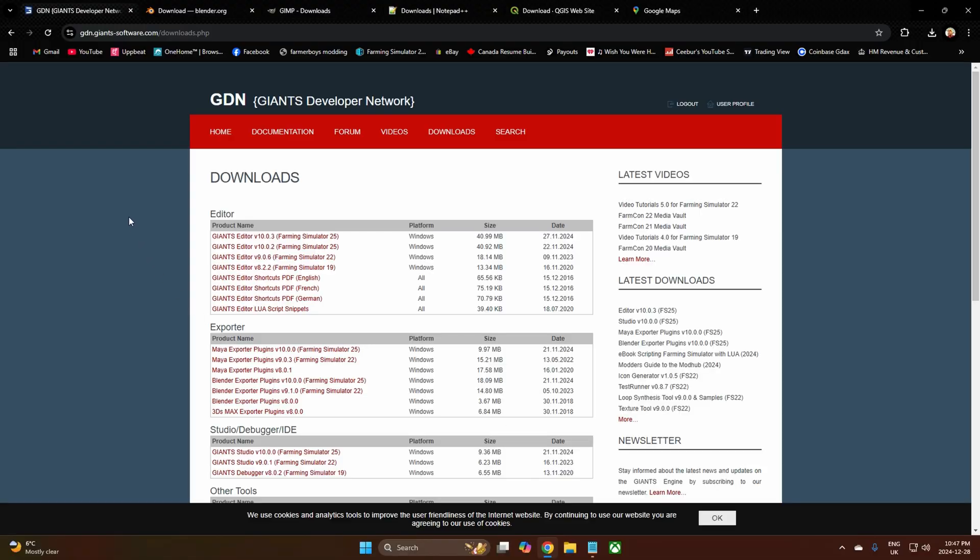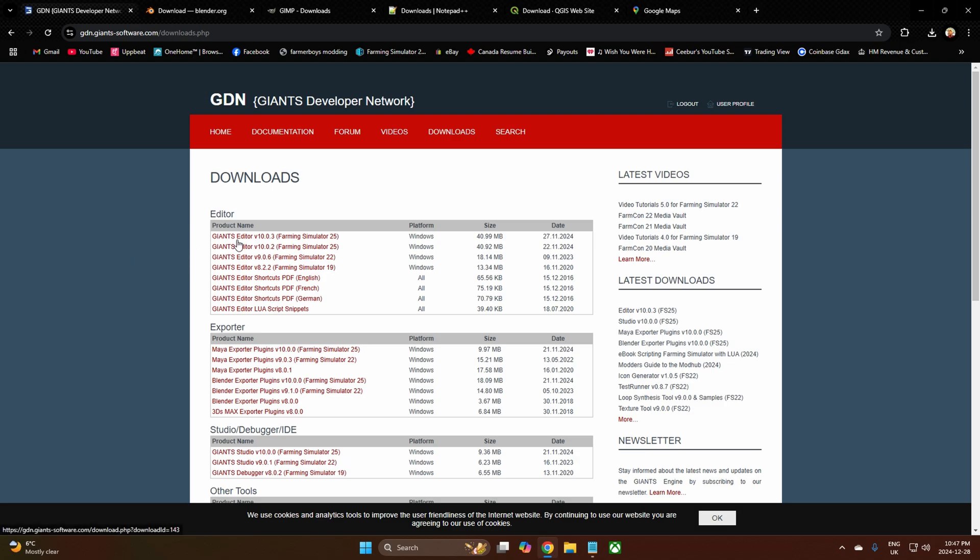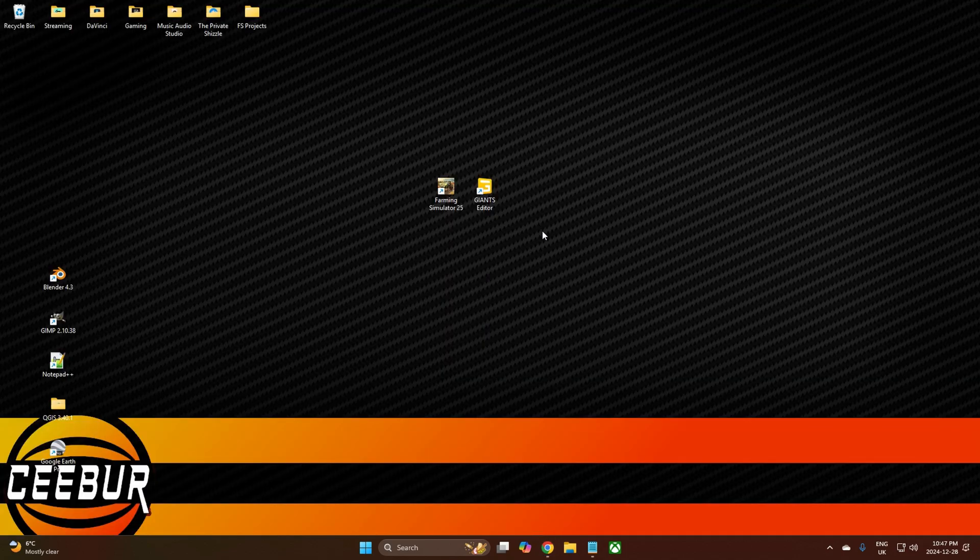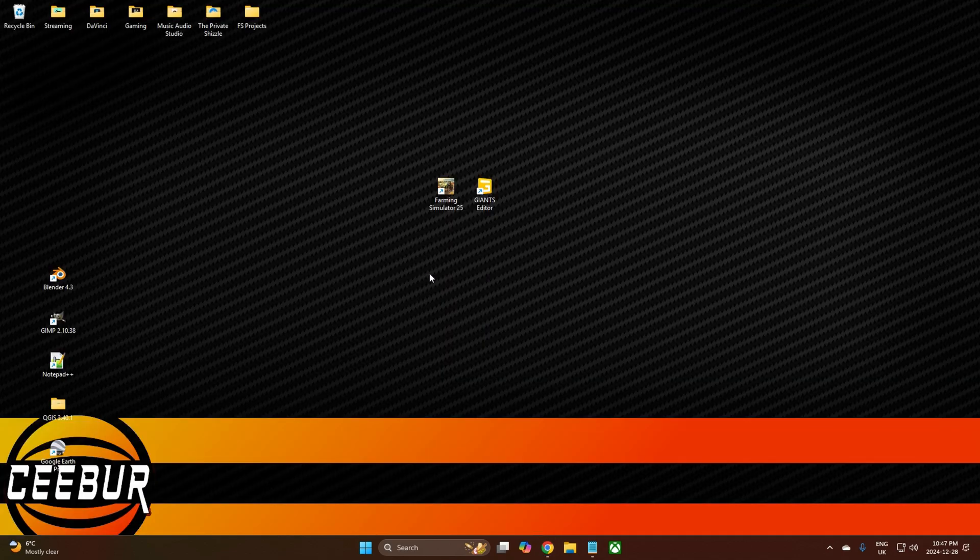The first thing you need to do is come to the Giants Developer Network. You need to set up your user profile if you haven't done it yet. Then you come here, and as I said before, time of recording December 2024, the Giants Editor version is 10.0.3. Install it. Once it is installed and you have followed all of its little bits and pieces, and I'm not going to install it again because I don't need to, you will get your startup icon. Double click it.